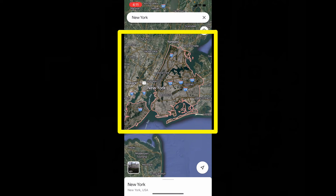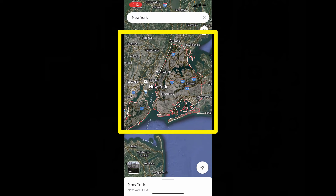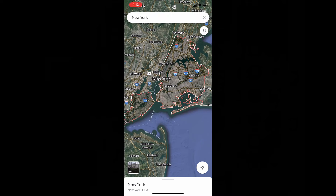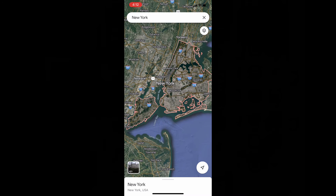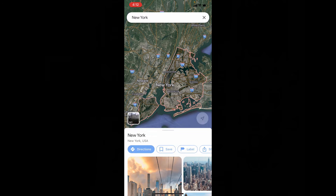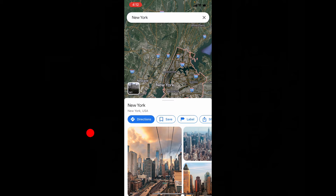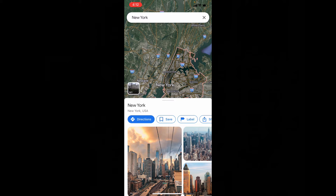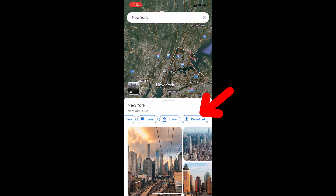This bordered area is the whole city — just take a look. Now just swipe up here and slide left. Then you can see this option: Download. Touch that.